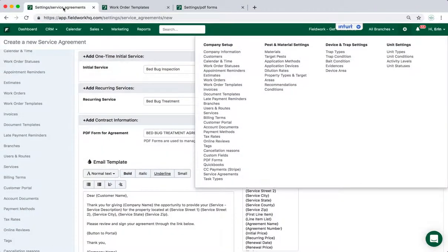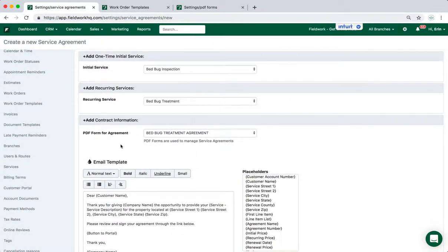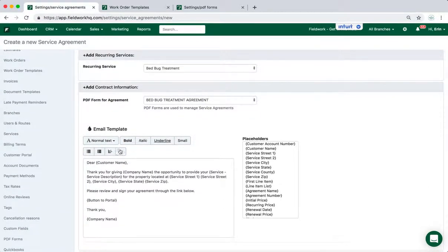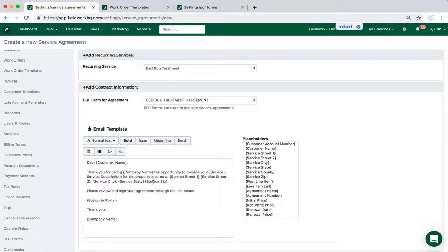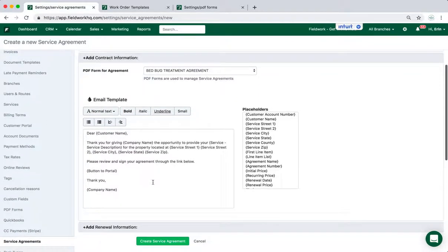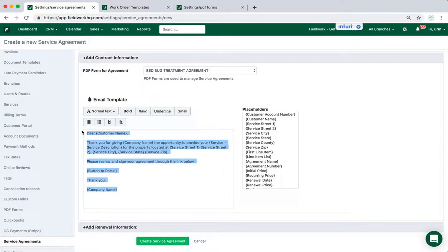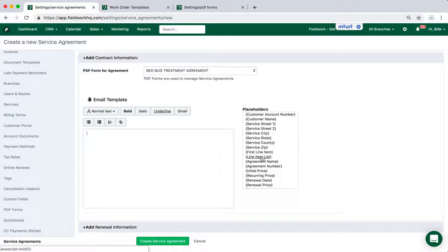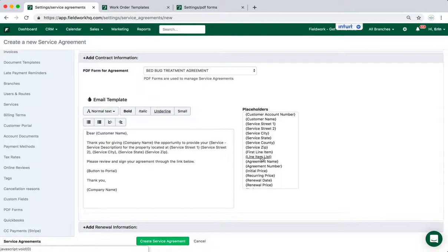So returning to the agreements page, I've selected the bed bug treatment agreement. And this is the email message that is defaulted, and it will go out to the client when you want them to sign or review the agreement. And this message can be deleted. You can generate your own email message and use the placeholders to create a personalized message to your clients.